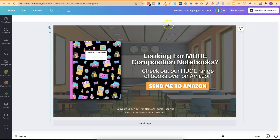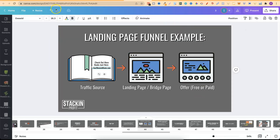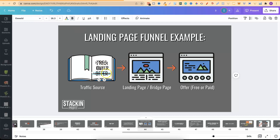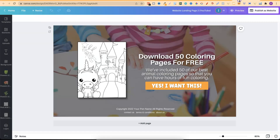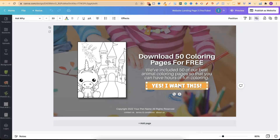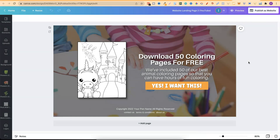The next type of bridge page is one with a free offer. This free offer can be anything — free coloring pages, free printables, or anything related to your book. I've got a different landing page here where visitors can download 50 coloring pages for free. This is still just a bridge page, so they won't be downloading anything directly in Canva — it's just a clickable link over to wherever you have your freebie. Canva makes creating landing pages super easy because if you can think it in your head, you can create it here.